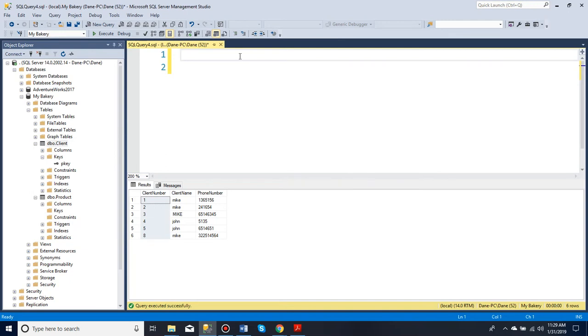And it organizes it by the column that you choose. So a primary key is clustered, meaning it organizes according to the column that is the primary key.